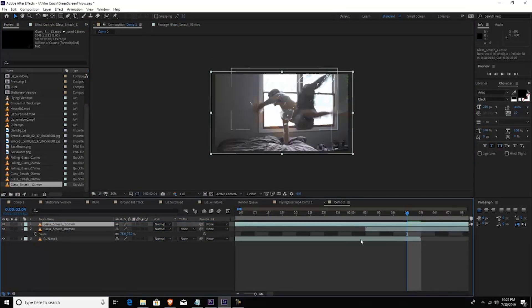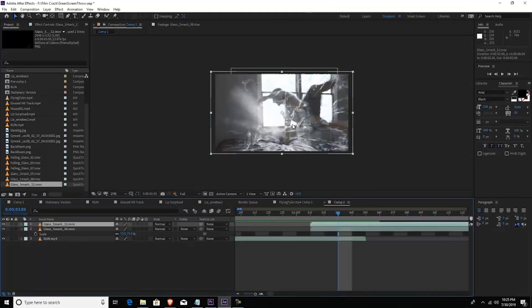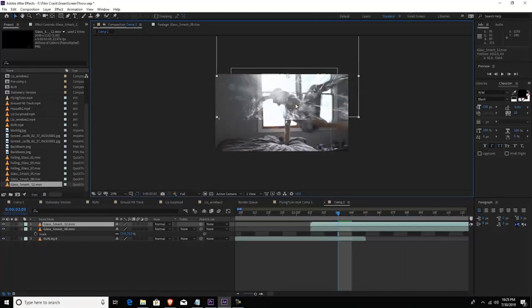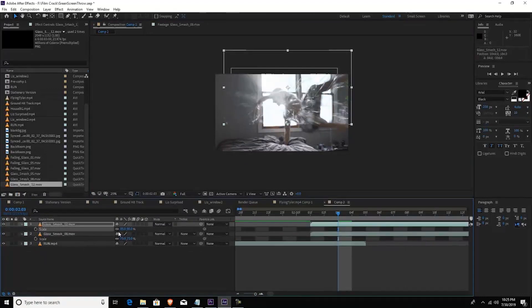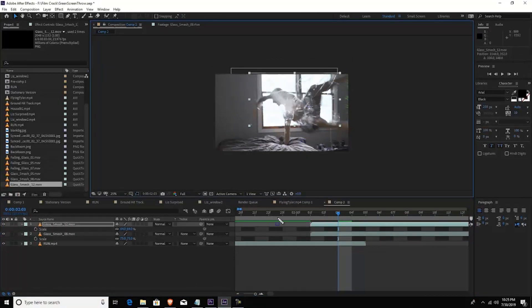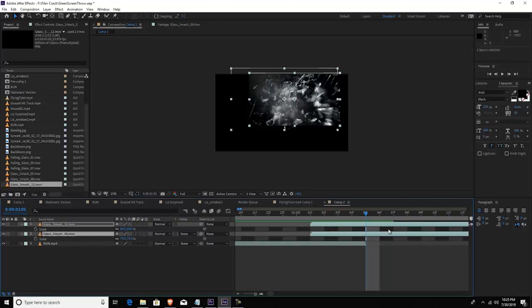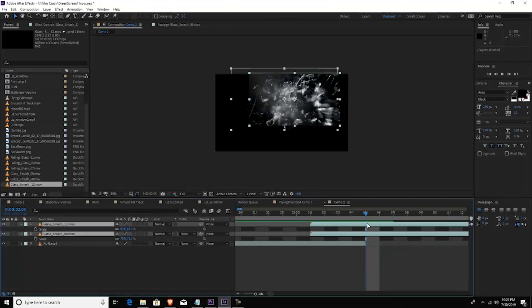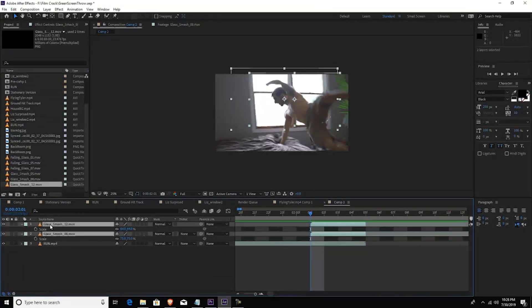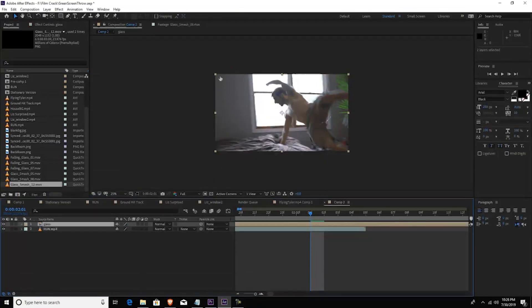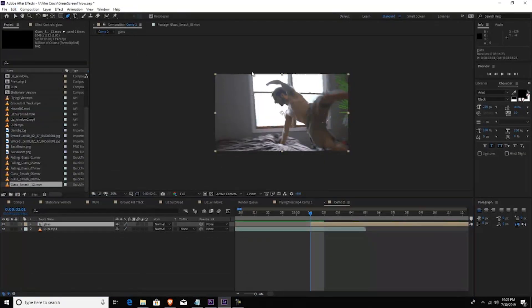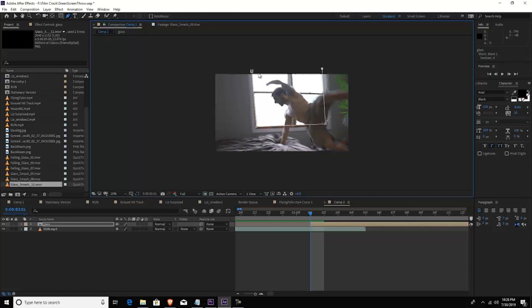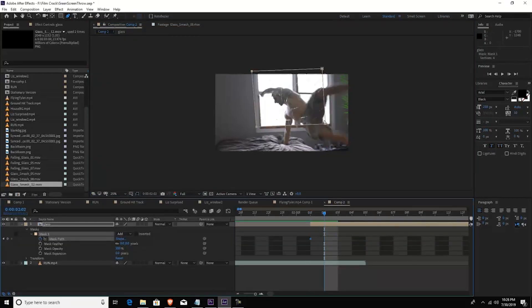So these two pieces of glass, there's a couple glass shatters that are in there, and I brought this into my composition and I rescaled them to fit the window. Then I pre-composed them again because then I masked the pre-comp out so that all of the glass shatter happens within this frame.